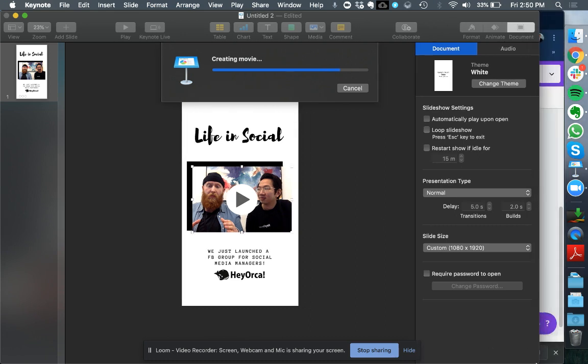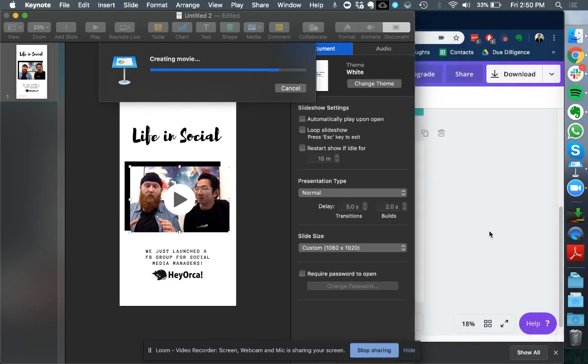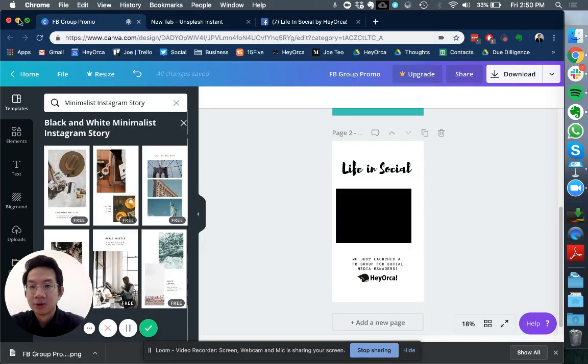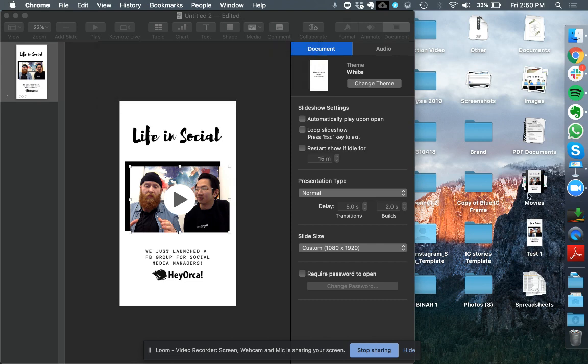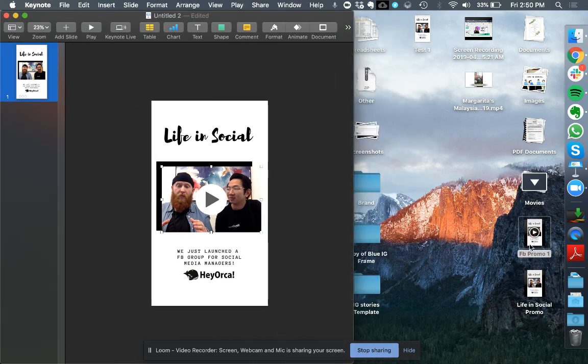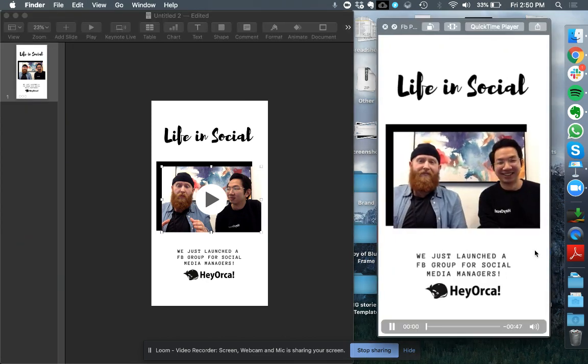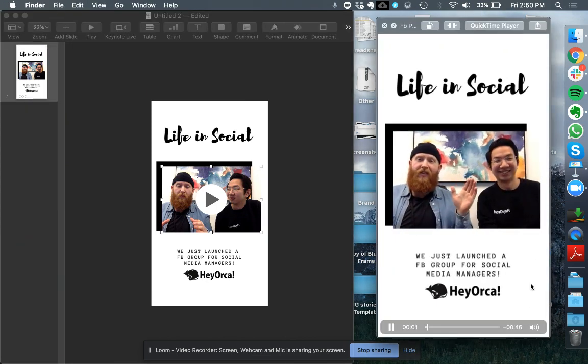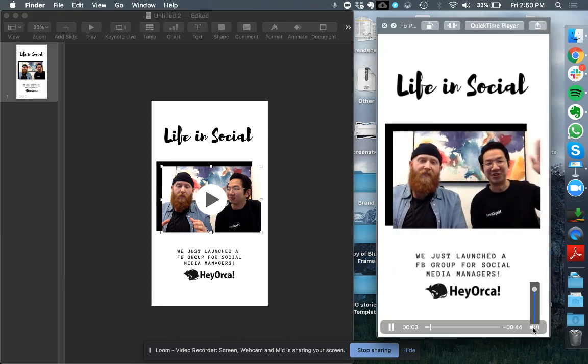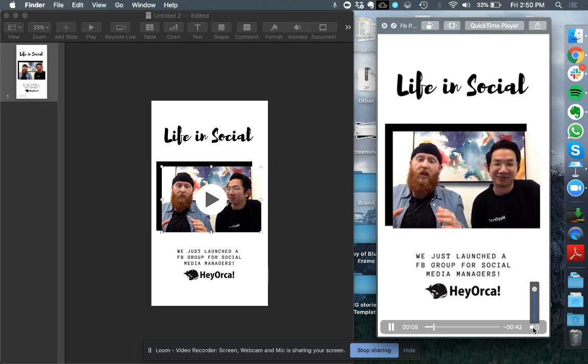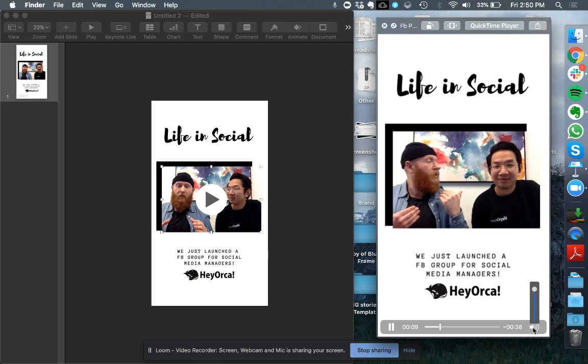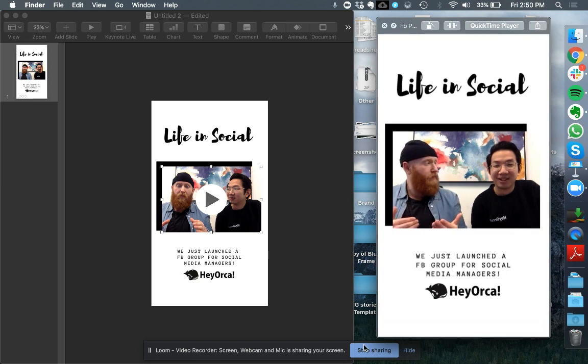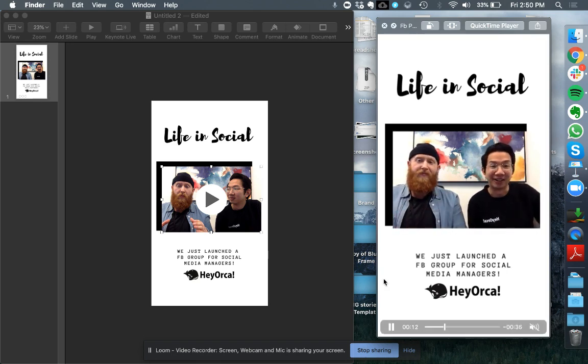I'm just going to move this over and it should appear here. These are some of my test files. Facebook promo. As you can see it's the exact same dimension. Hey there, Ryan here from Hey Orca. This is Joe from Hey Orca. And we've just launched a brand new Facebook group called Life and Social. As you can see everything loads well.